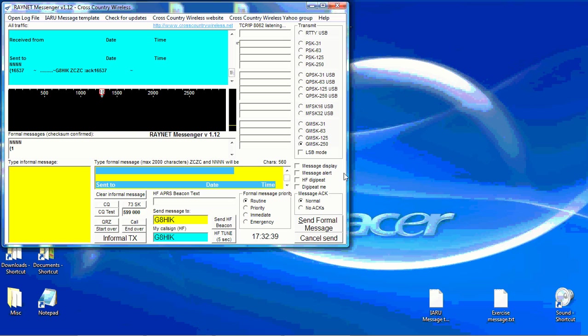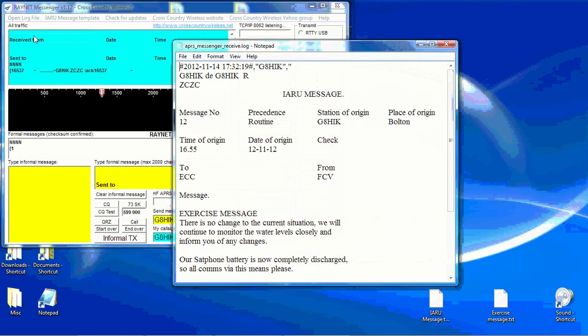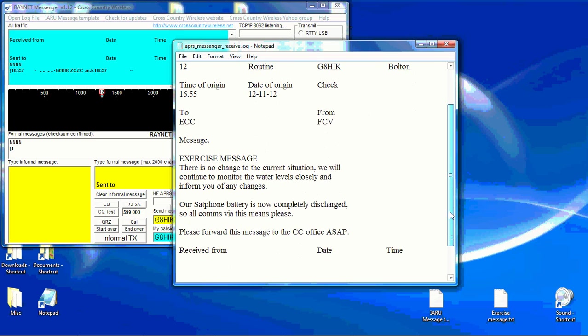Where do you find the message? Open log file. Received messages. And the message that you've just received is in the log file.